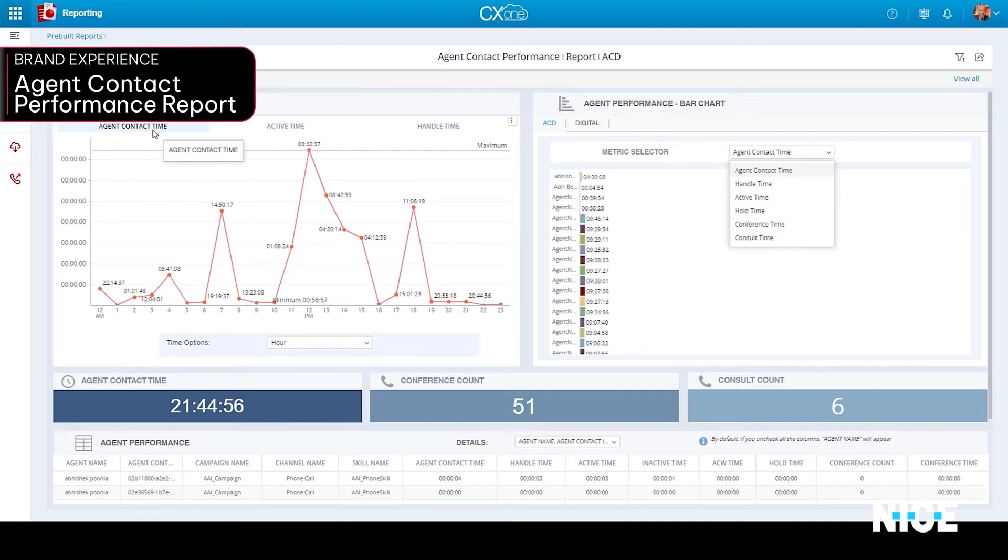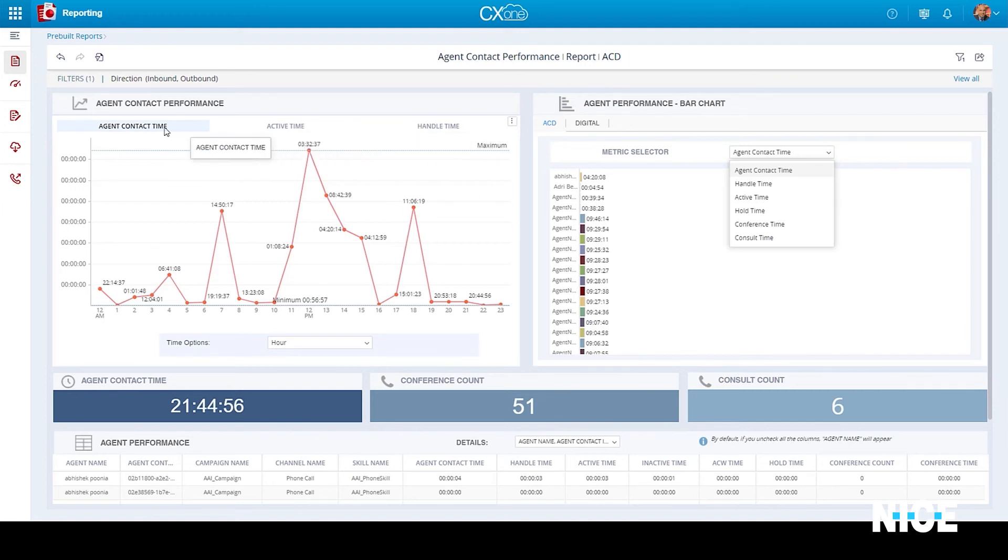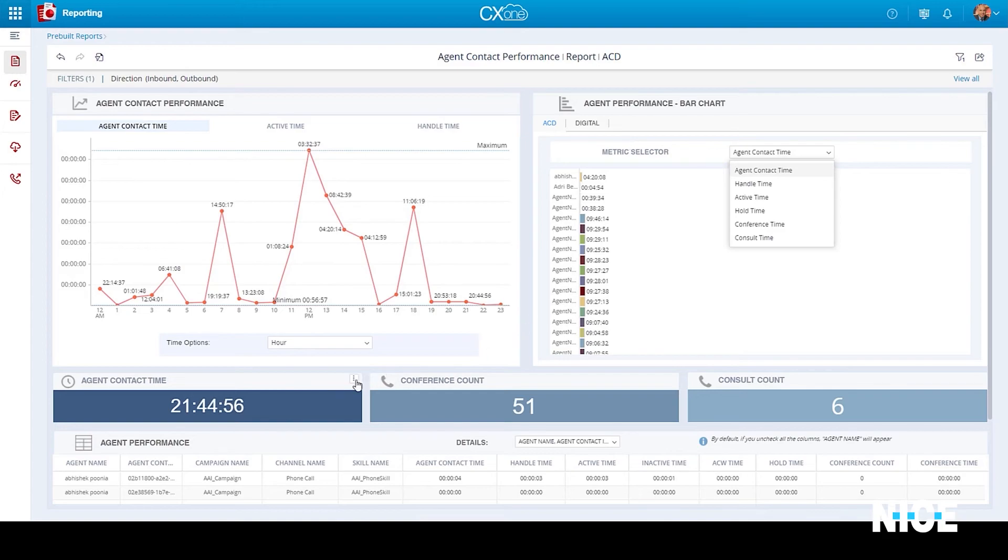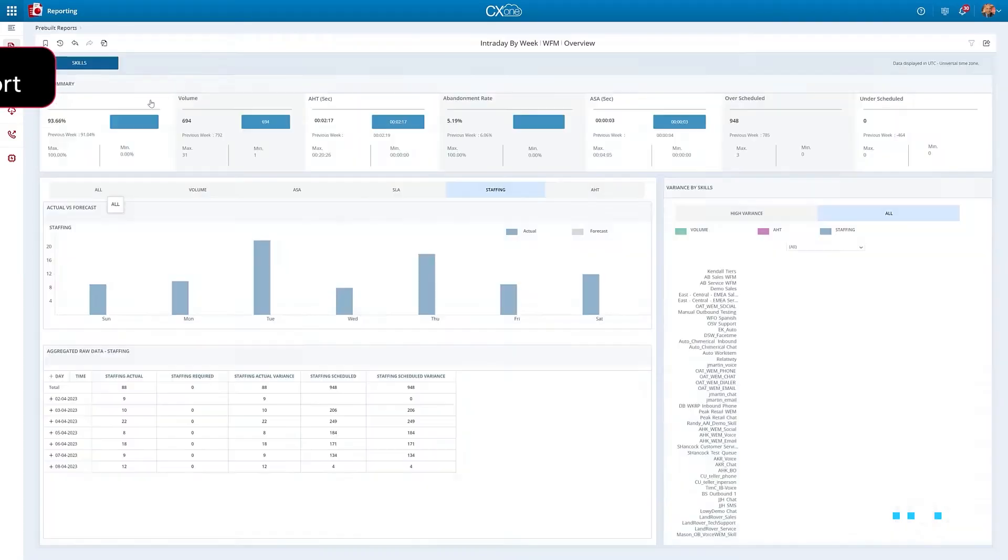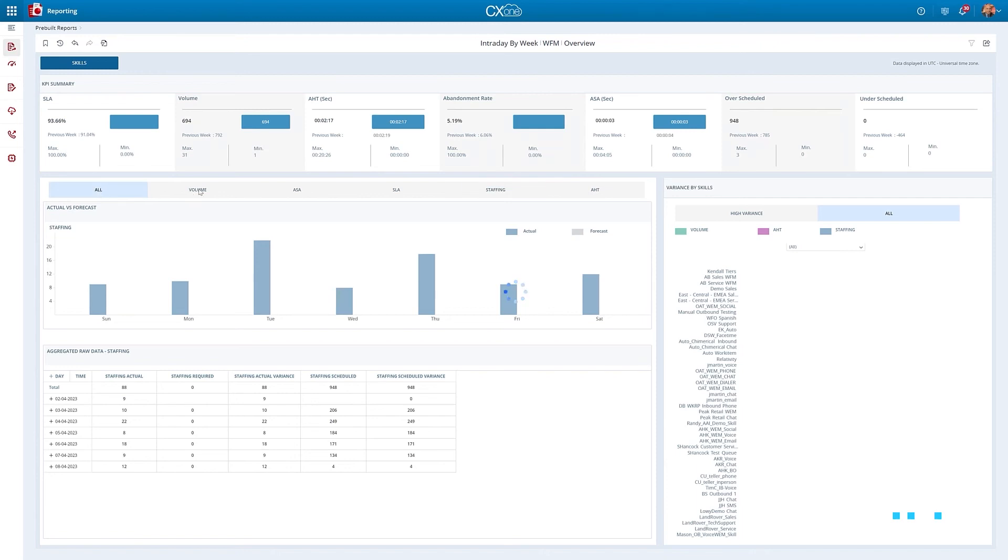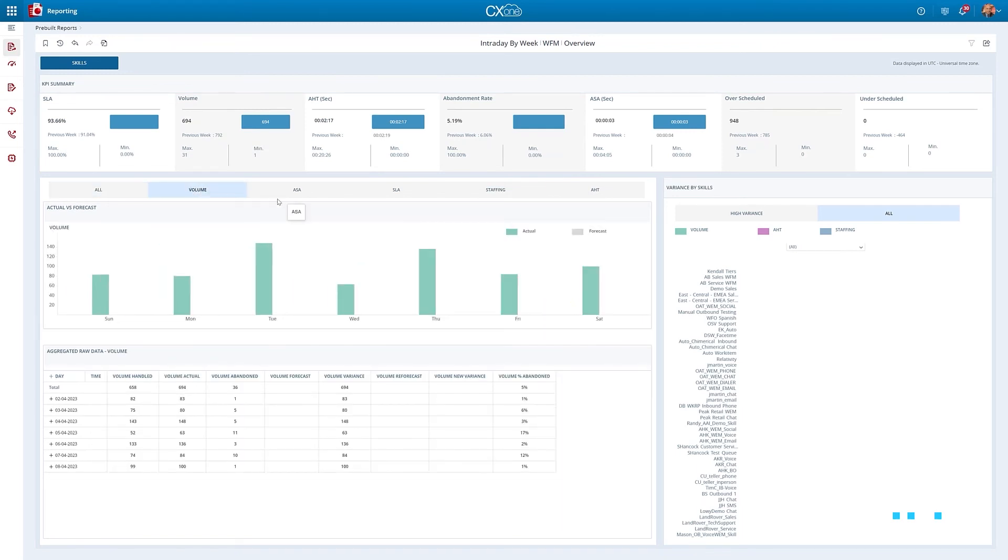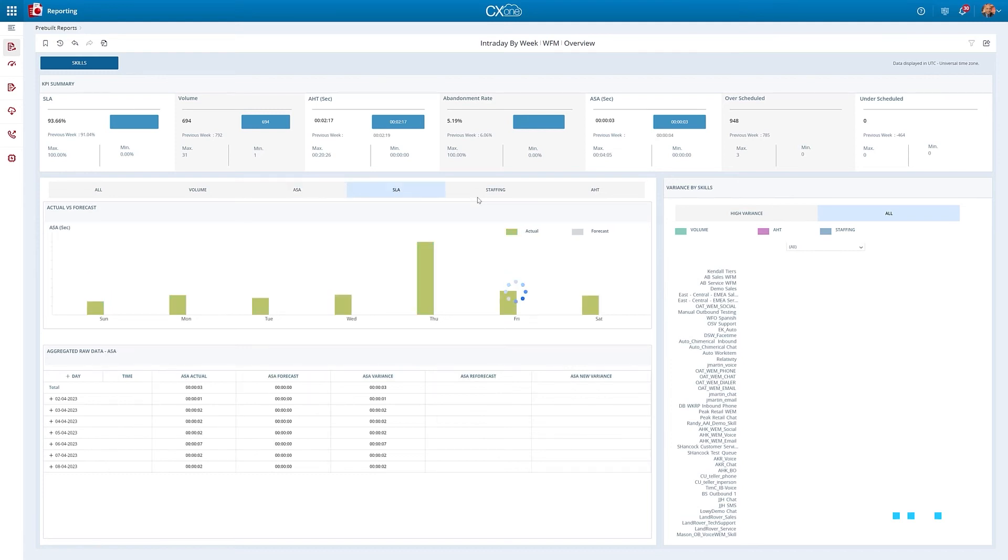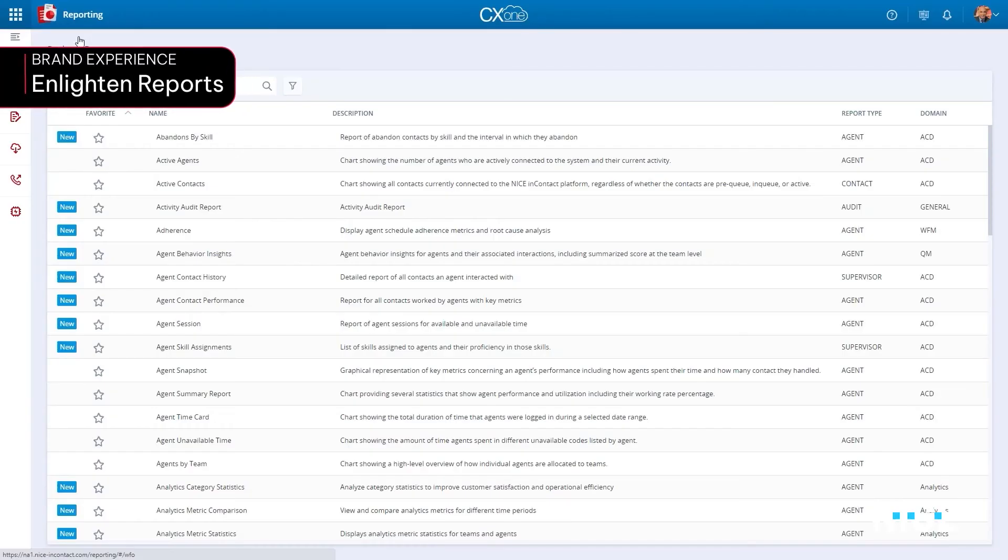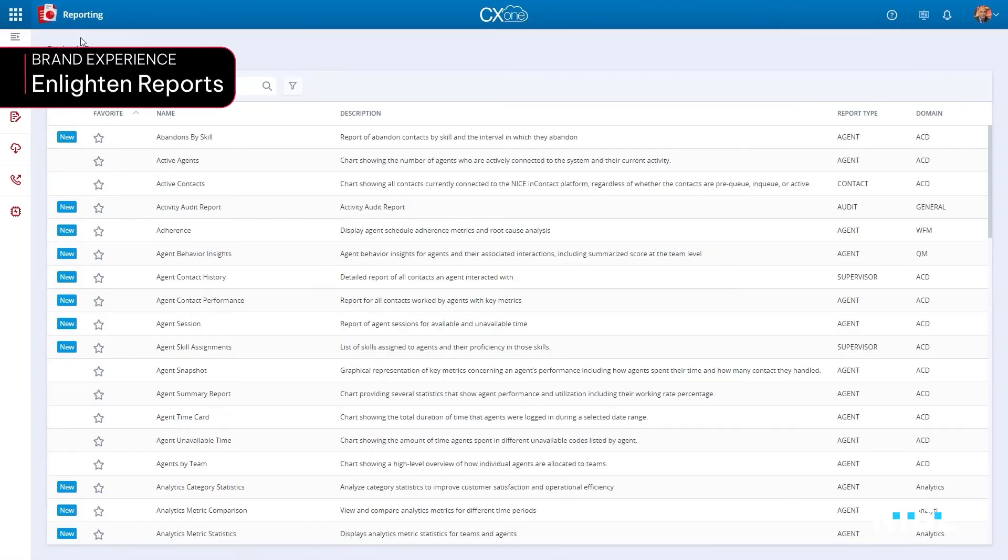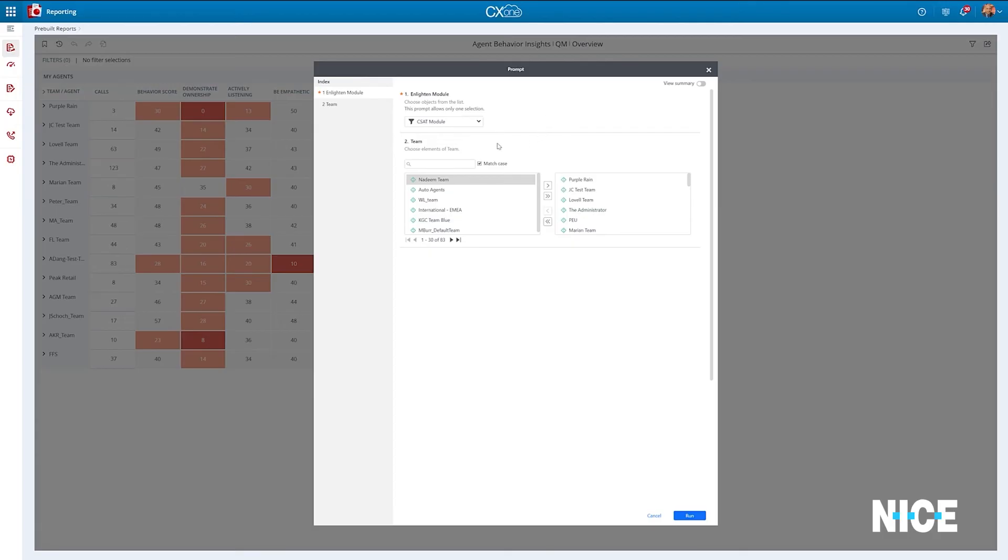The Agent Contact Performance report, which includes a broad variety of customer service metrics and KPIs, that allows for detection of potential burnout and underlying issues that may impact agent engagement. The Intraday report shows weekly forecasted data by skills for the selected week. This report helps managers compare the actual data with the forecasted data and spot areas where they can plan more accurately.